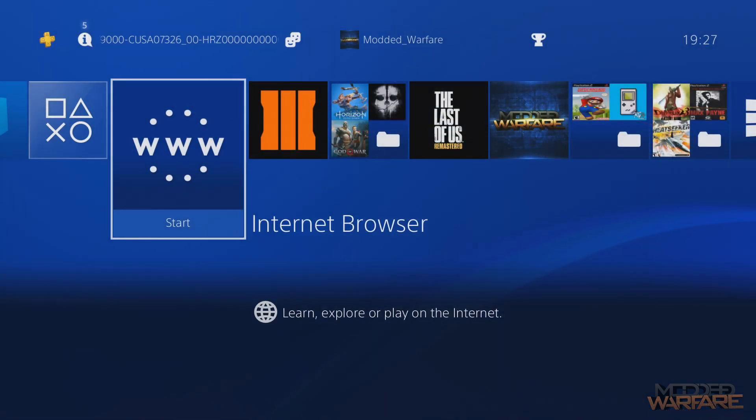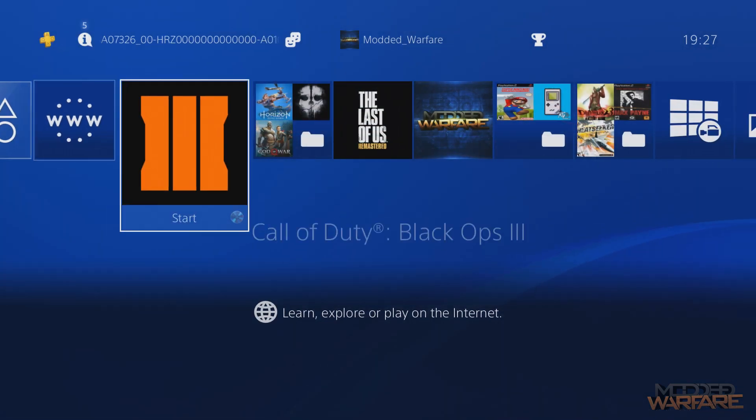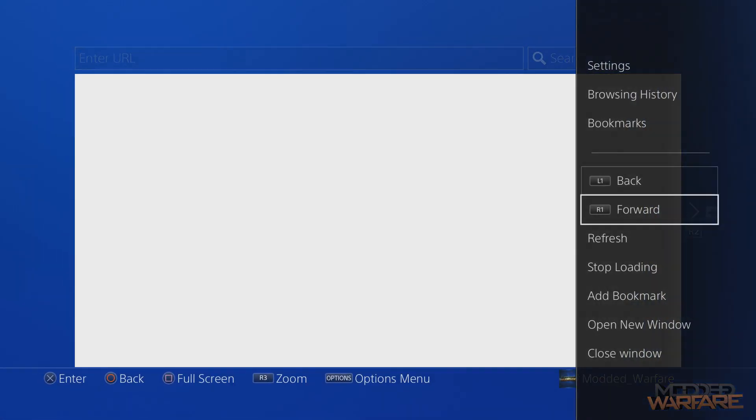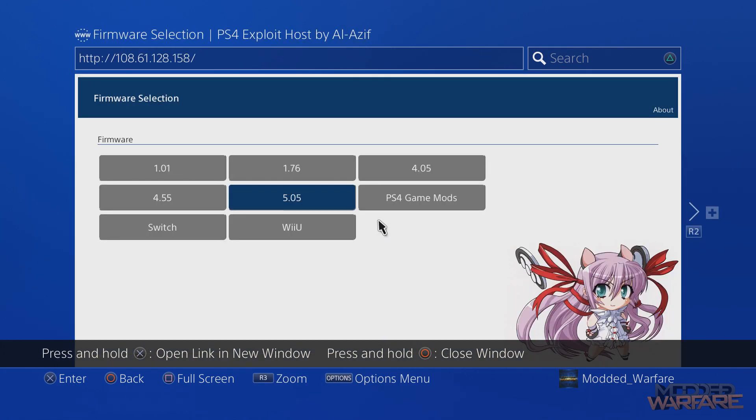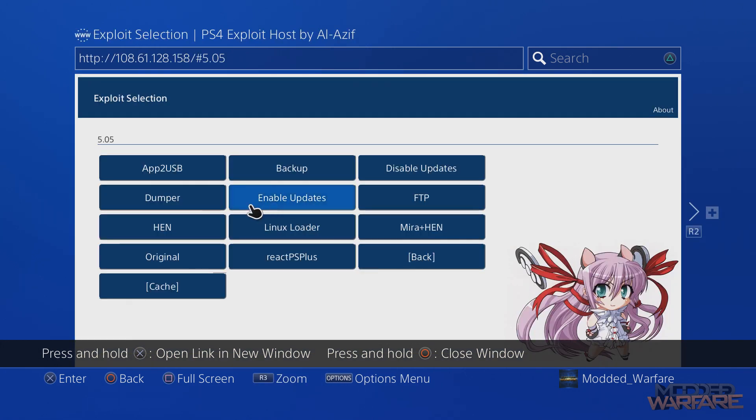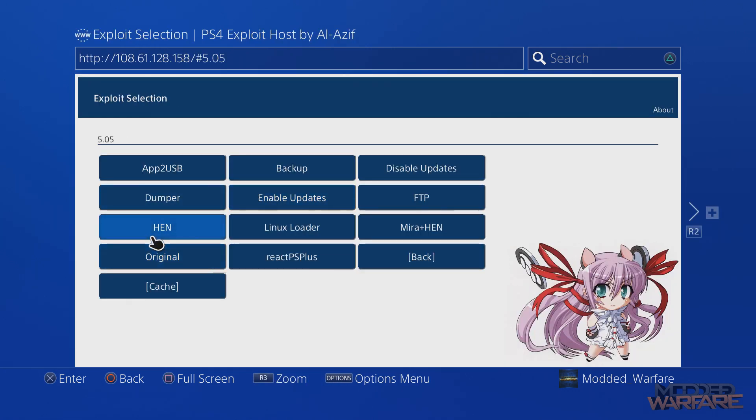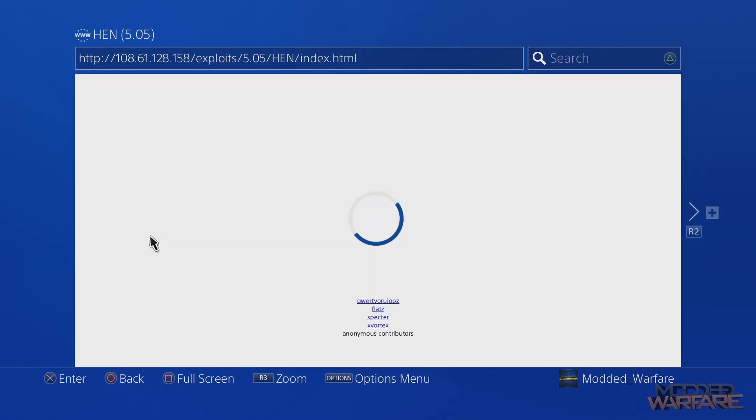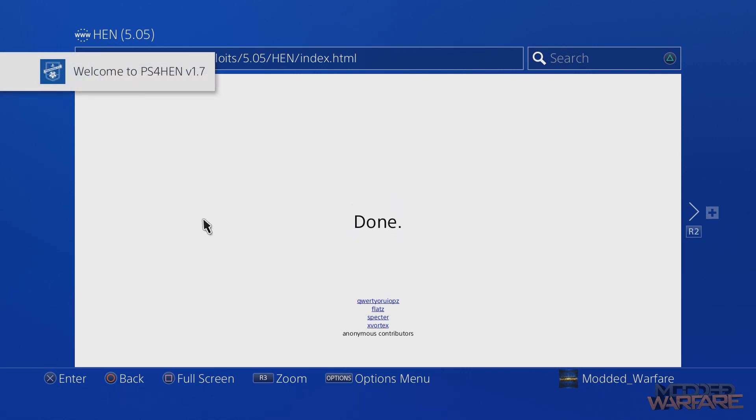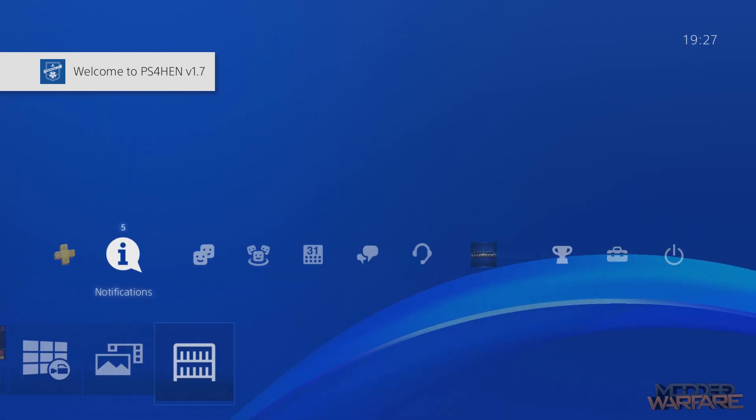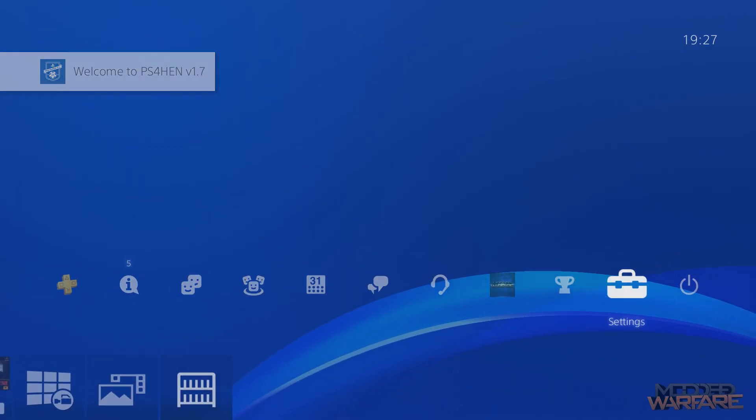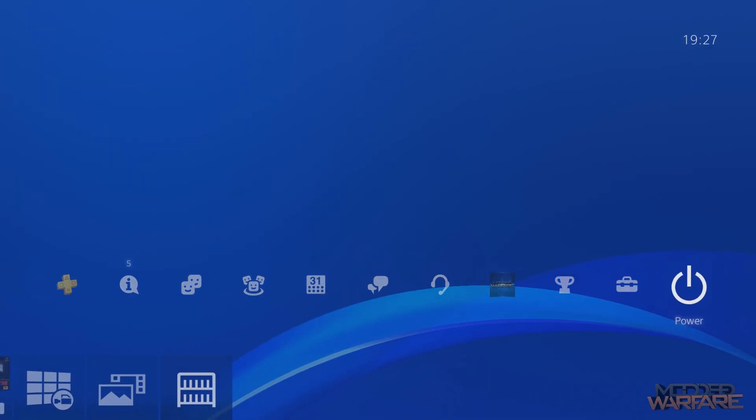Okay so once you're on your PS4 you're going to want to go ahead and load up the internet browser and of course run the homebrew enabler from your webkit exploit. So 5.05 and homebrew enabler. Now this should work on 4.05 and 4.55. I don't see why it wouldn't, but I can't confirm that of course.